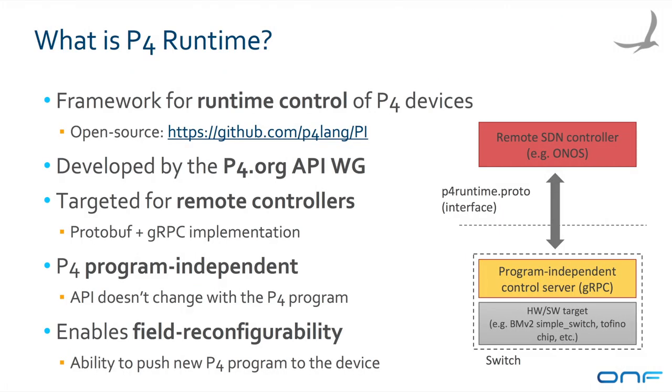To achieve this result, we leveraged the new P4 Runtime Control protocol. P4 Runtime is an open-source framework for runtime control of P4 devices developed by the P4.org API Working Group, which ONF is a part of. P4 Runtime is targeted at remote controllers and uses a protobuf definition of the exchanged messages on top of gRPC as a transport. The P4 Runtime APIs are independent of the P4 program loaded on the device and thus they enable field reconfigurability of the device's pipeline by pushing a new P4 program.